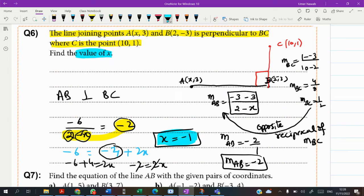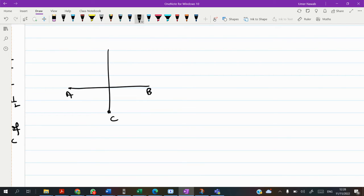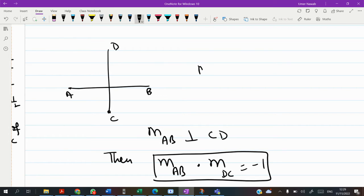Remember: when two lines AB and CD are perpendicular, their gradients multiply to give -1. Equivalently, gradient of AB is the negative reciprocal of gradient of CD. These are the two conditions for perpendicularity.